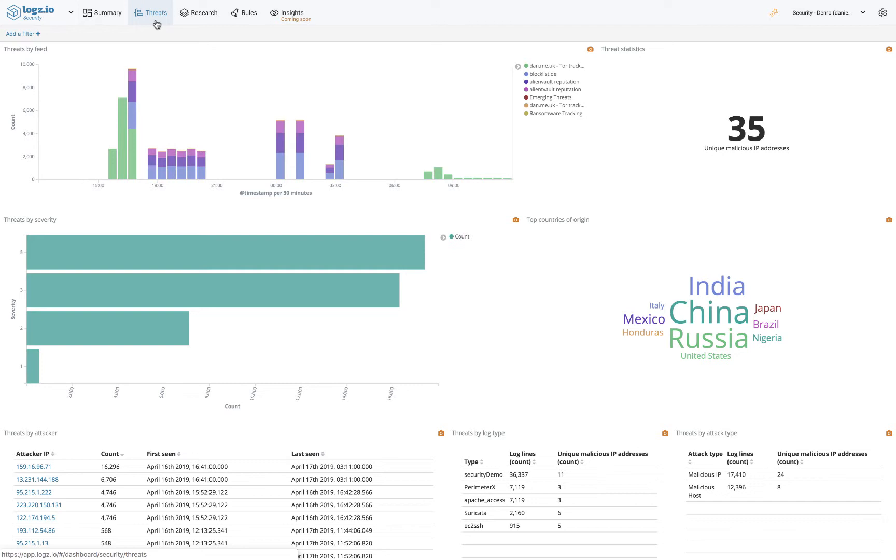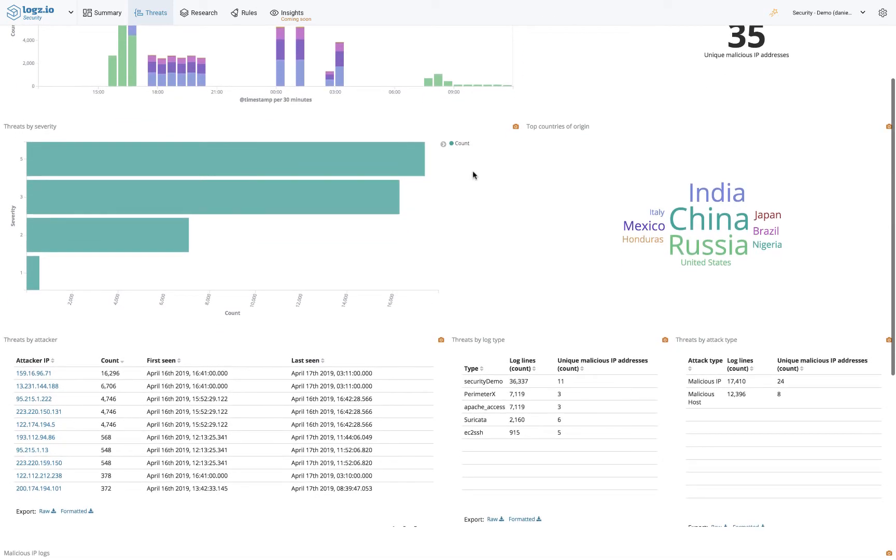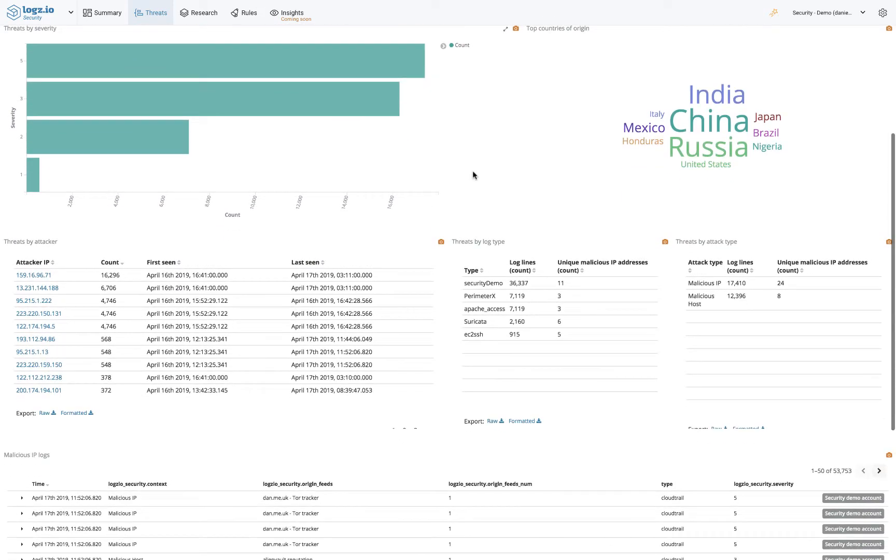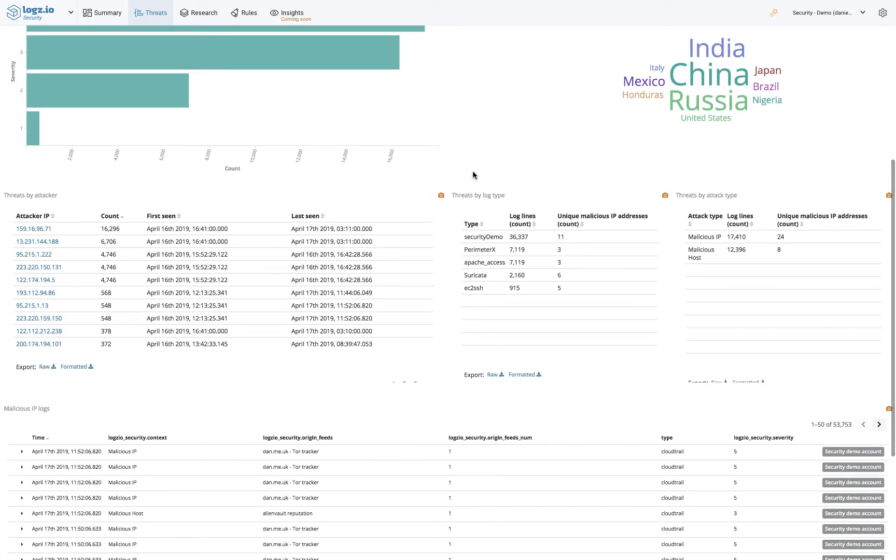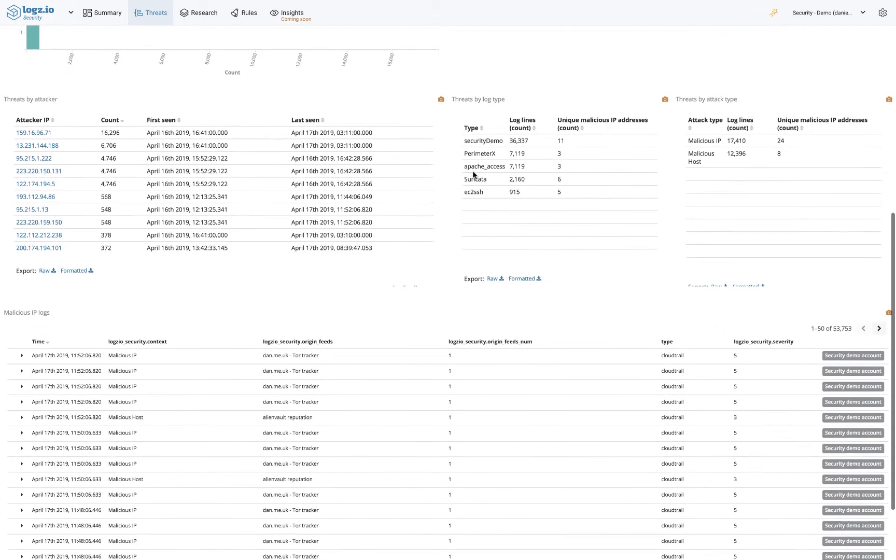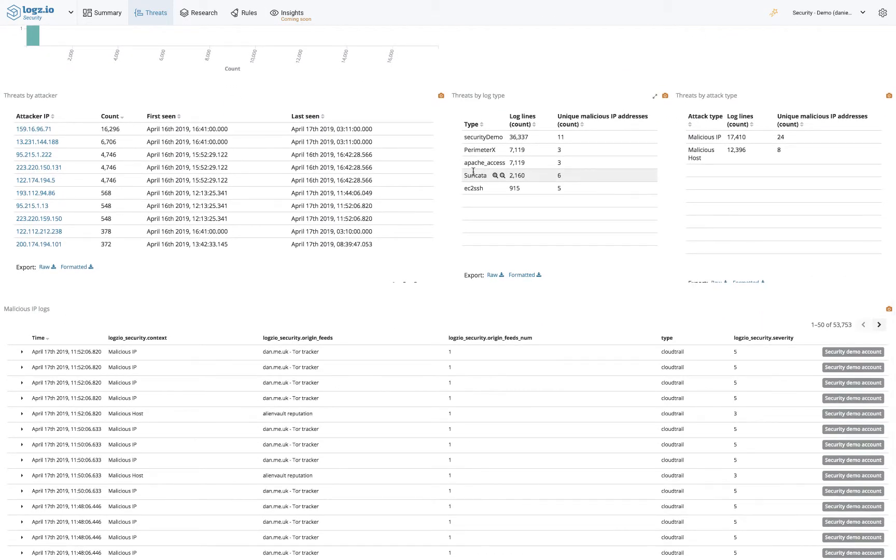This information can help you gain an edge on attackers by giving you knowledge or intelligence on your adversaries. You'll be able to monitor the amount of threats per threat feed, the most active geographic location generating threats, severity breakdown, and a table with details on each threat.